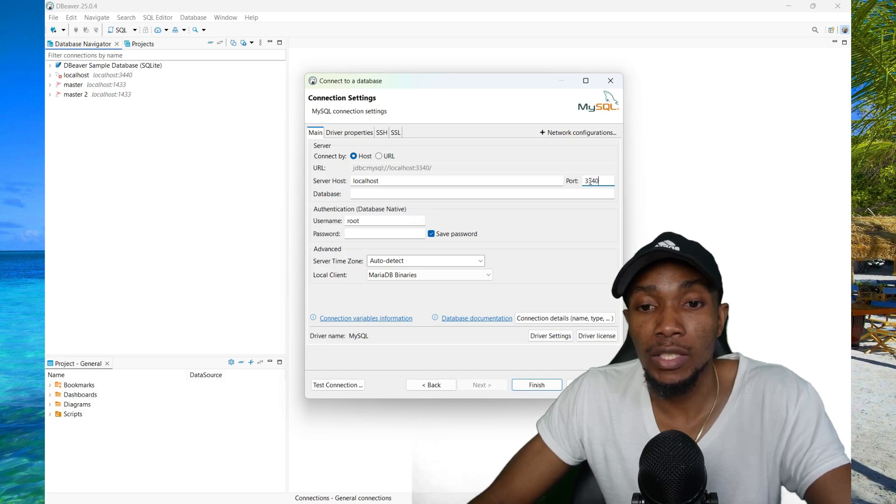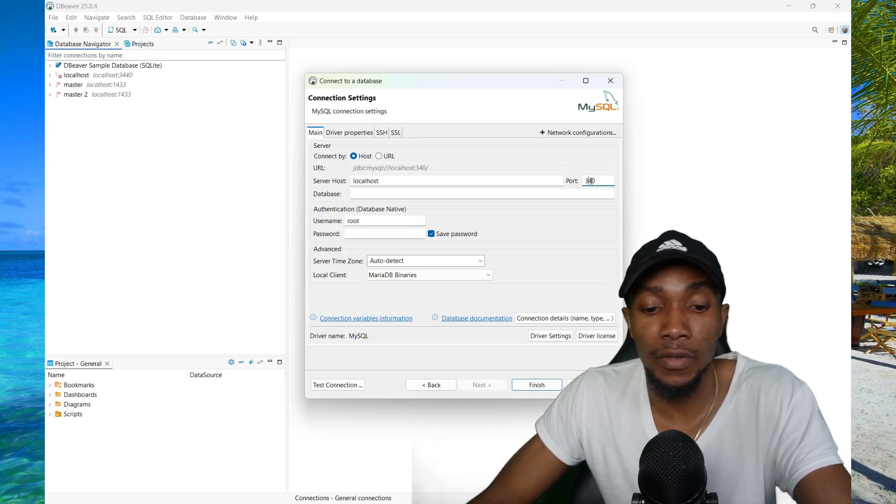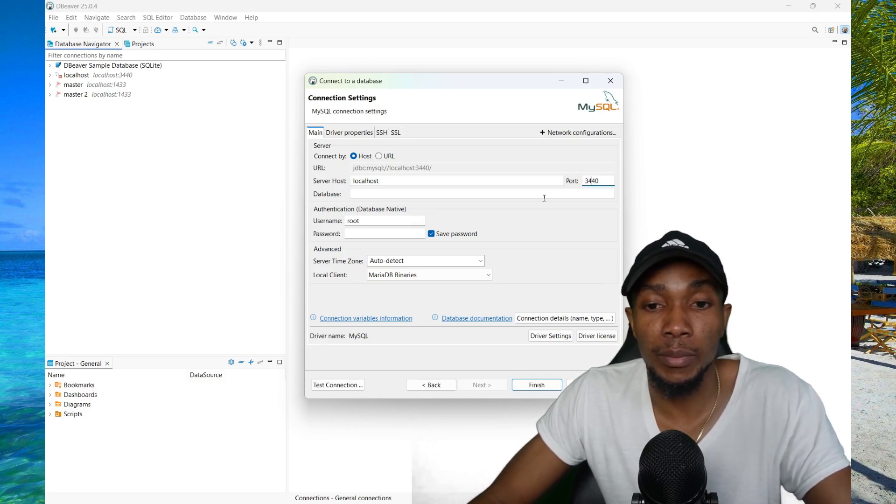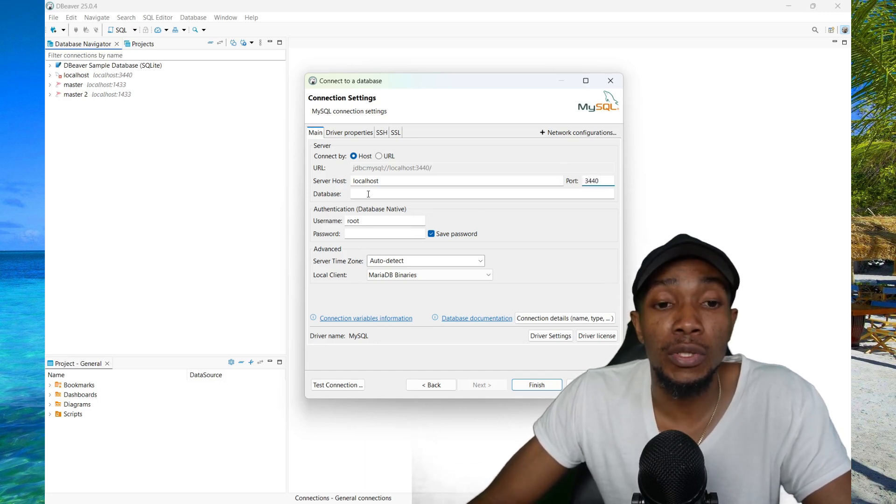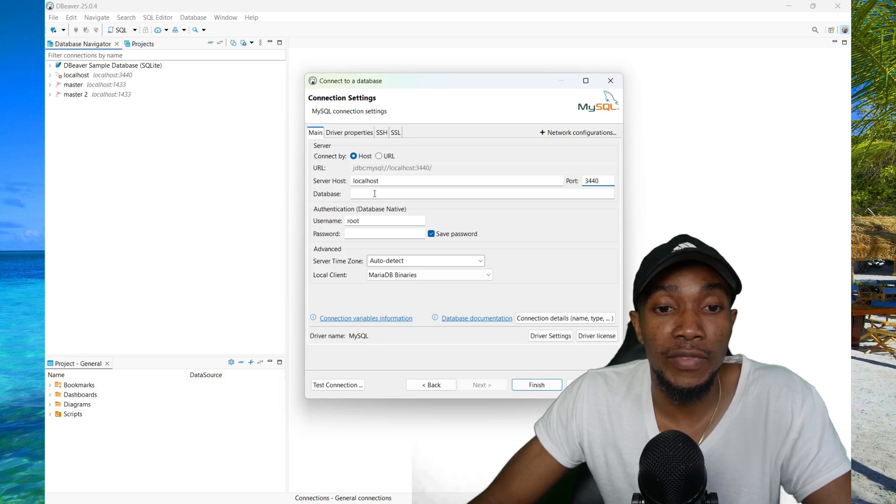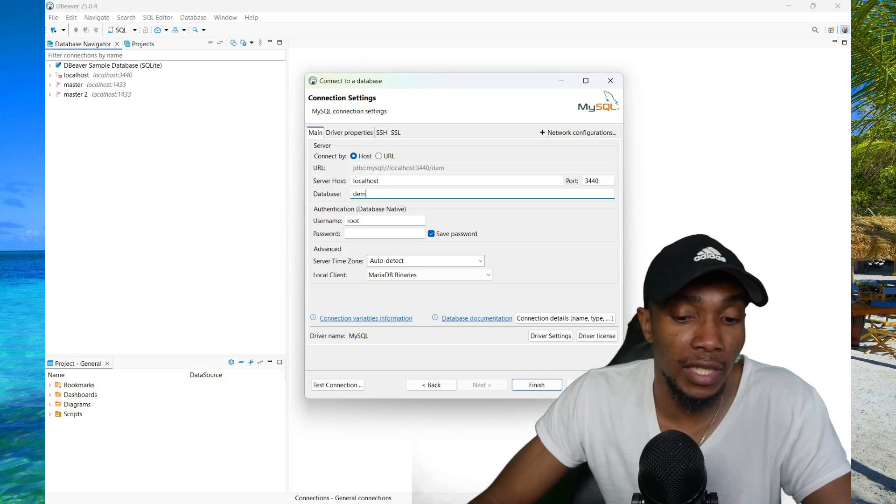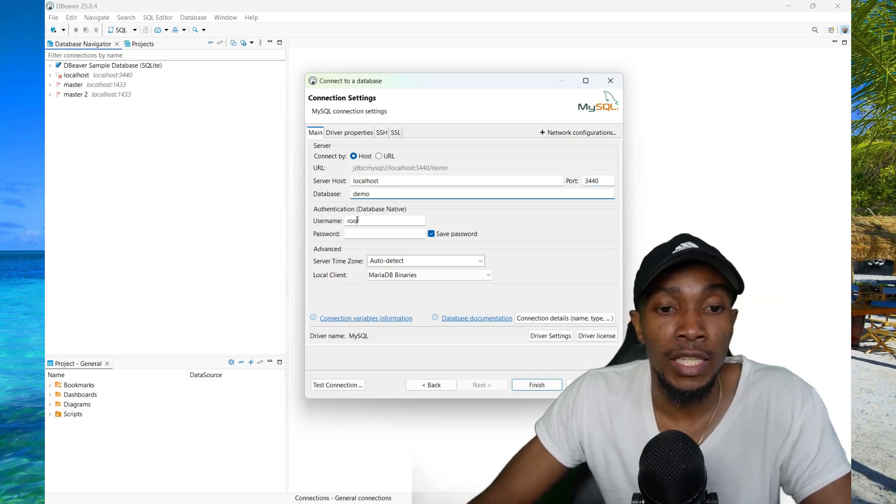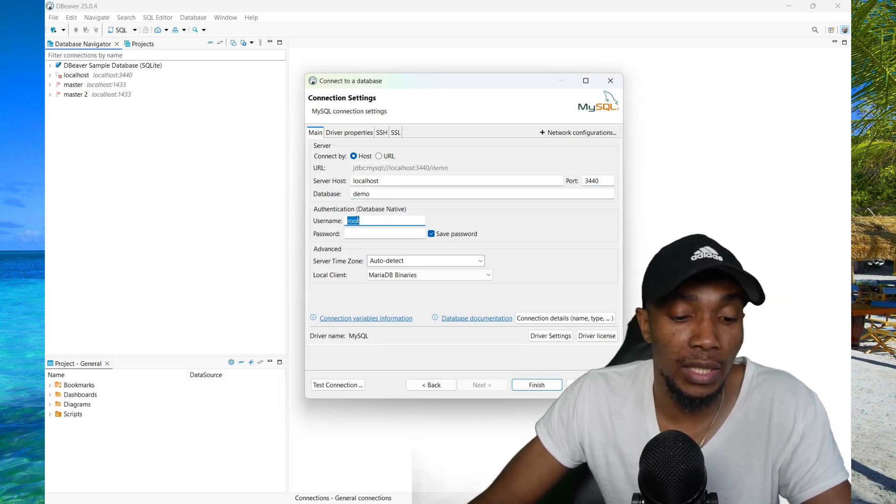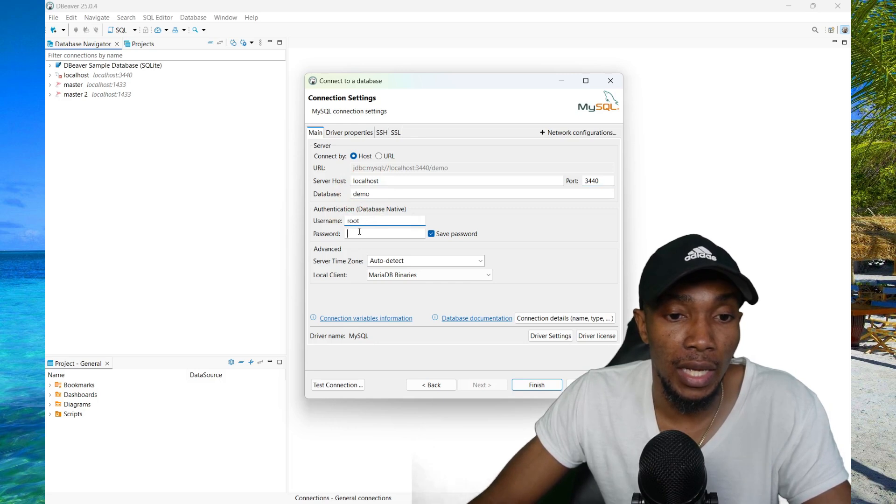Mine was changed, so mine is 3440, I believe. If you want to connect to a specific database, you can specify the name here. Specify your username, as well as your password.